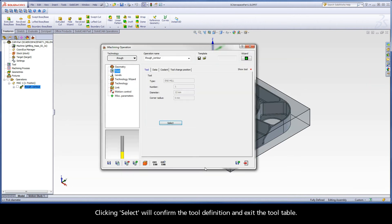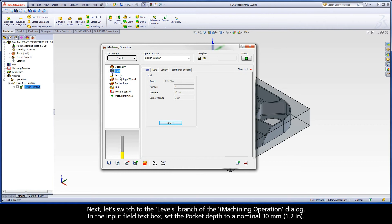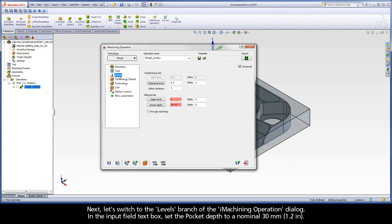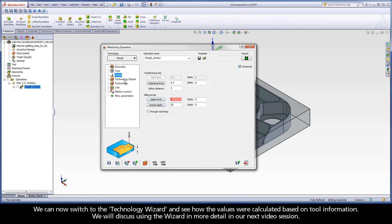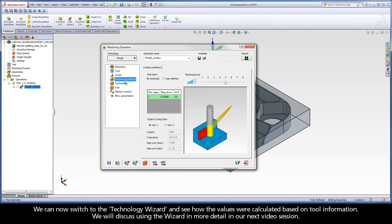Clicking select will confirm the tool definition and exit the tool table. Next, let's switch to the levels branch of the iMachining operation dialog. In the input field text box, set the pocket depth to a nominal 30 millimeters. We can now switch to the Technology Wizard and see how the values were calculated based on the tool information.